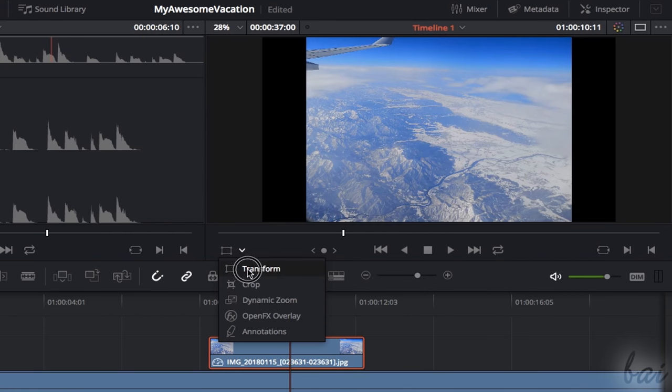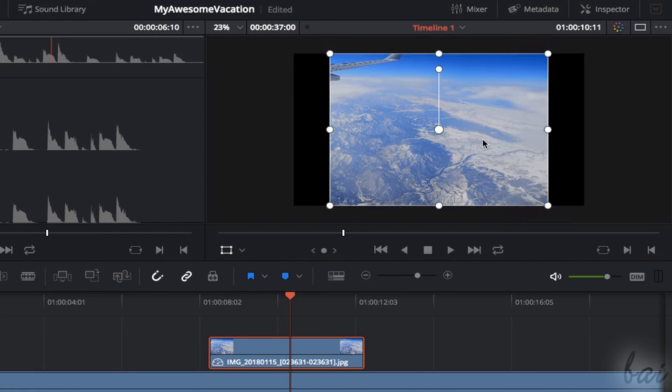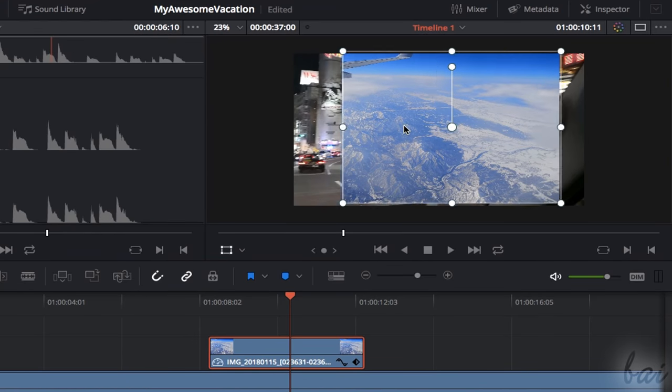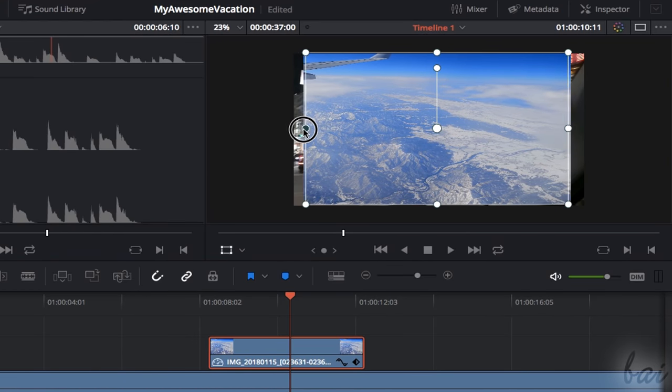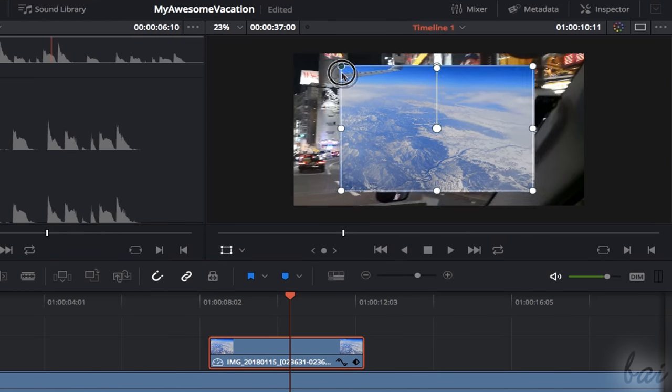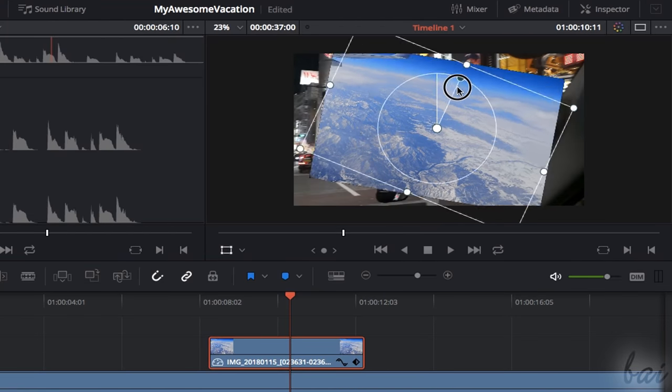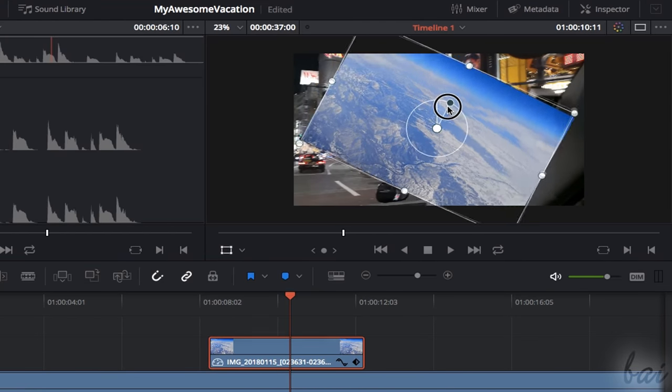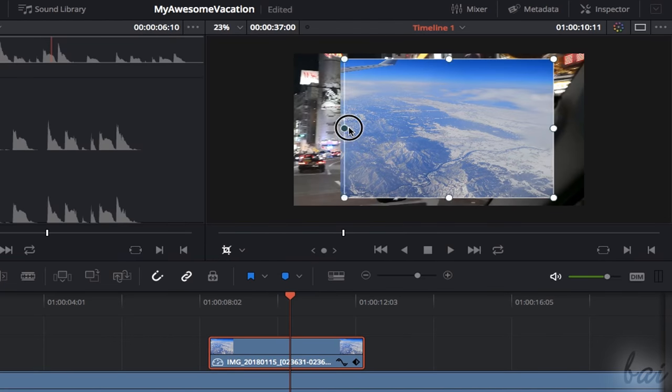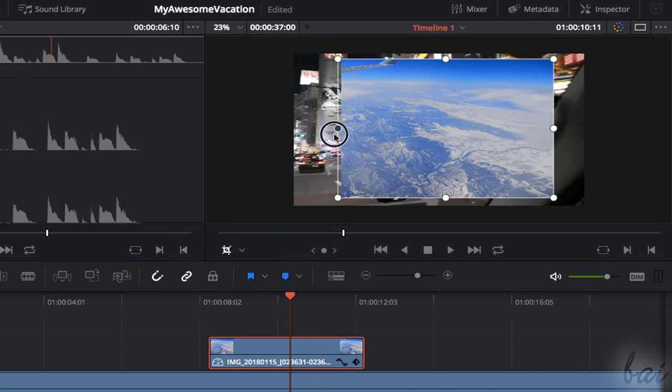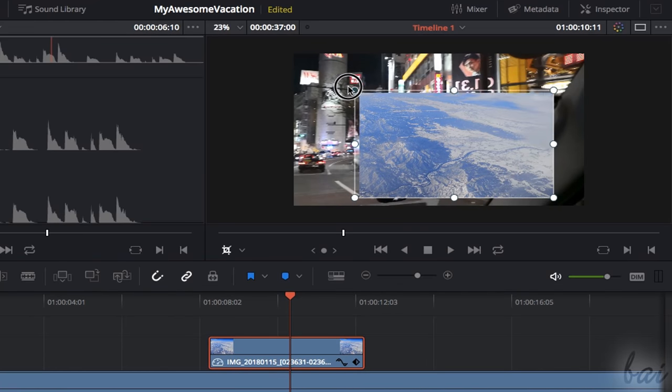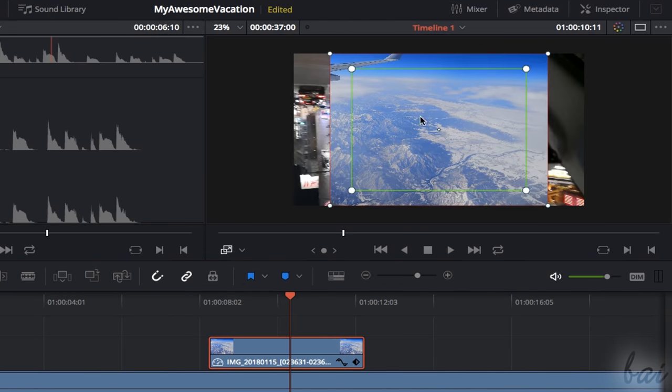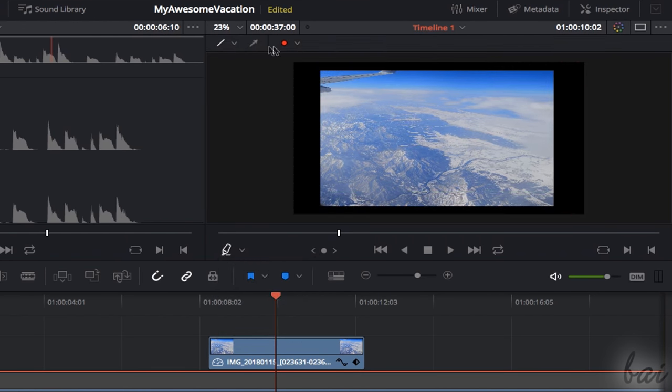Use Transform to move the clip by clicking and dragging it. Scale it by using the white nodes and rotate it by using the external node on top. With Crop you can use the nodes to crop the clip in order to remove all the parts you don't want on the project. Moreover, use Dynamic Zoom to apply Animated Pan and Zoom and Annotations to add colored arrows and lines on the clip.